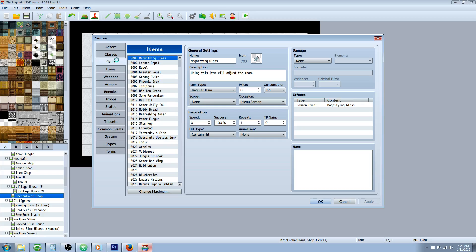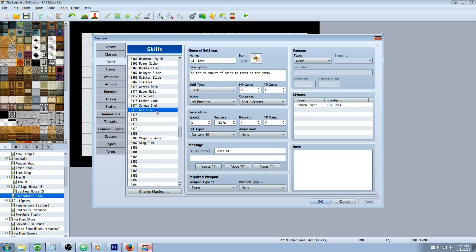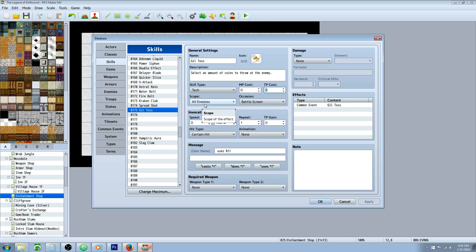So we're going to go to our skills first, and we're going to put in a name, icon, description, call it coin toss, Gil Toss, whatever you like. You can make it whatever skill type you like, or whatever other cost you'd like it to have. I would recommend going with the Cajun battle screen. And you can do a scope all enemies, or one enemy, it's up to you.